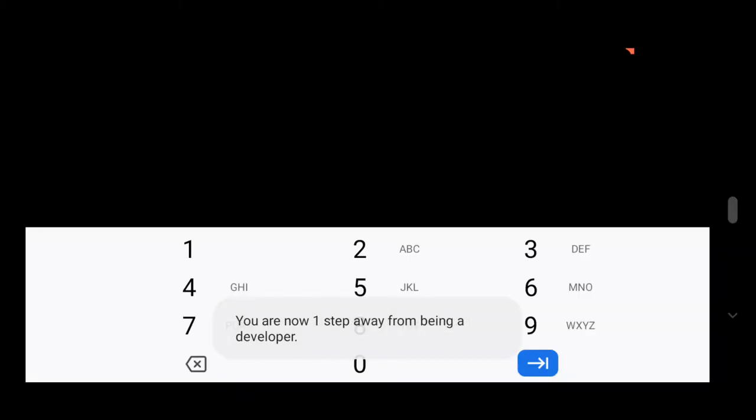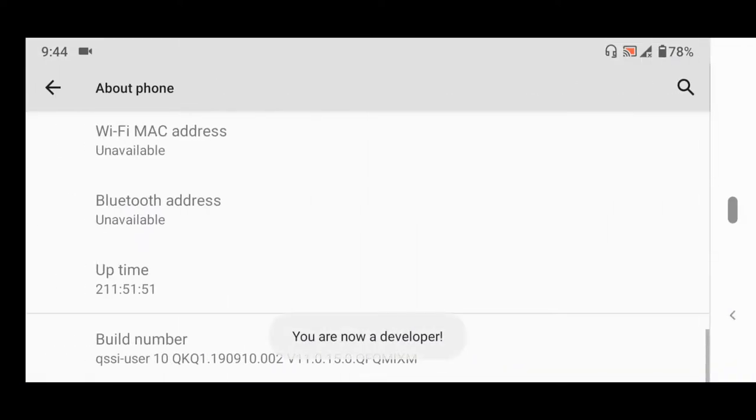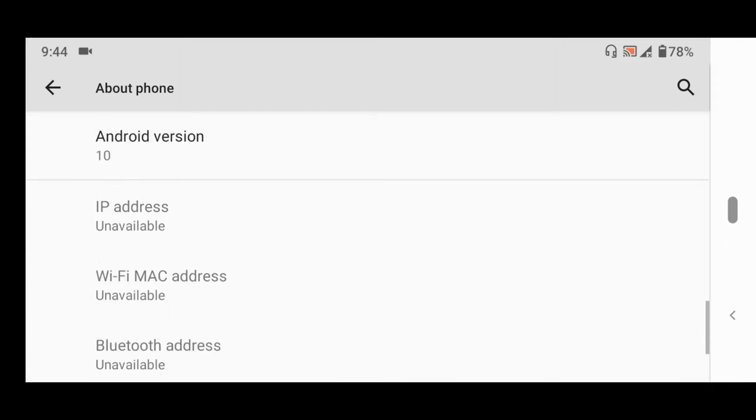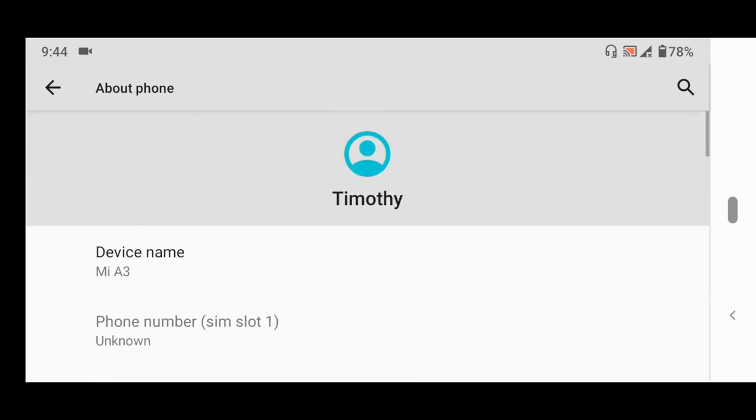You can see I've enabled developer options. It will ask you to enter your password or PIN. You can see it loads—you are now a developer.